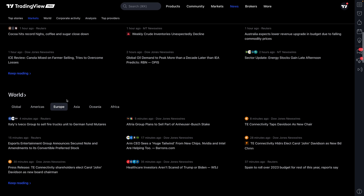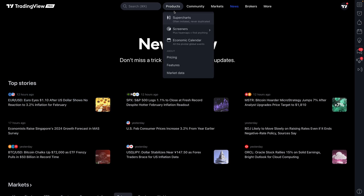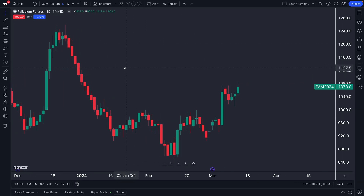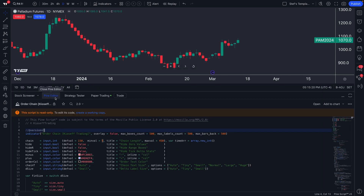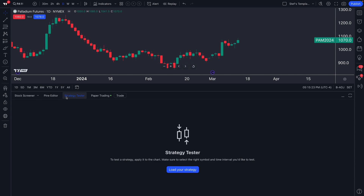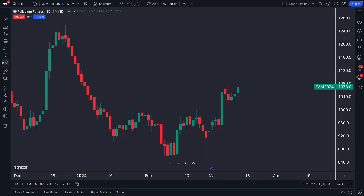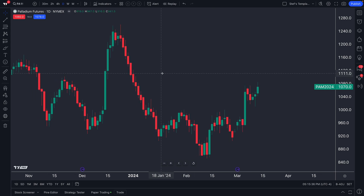That's our walkthrough of how to use TradingView as a commodities trader. There's much more — you can write Pine Script, run strategy tests, paper trade, use drawing tools, and customize time frame buttons. But this video was designed just to get you started. Thanks for watching — please let us know if you have any questions or comments.